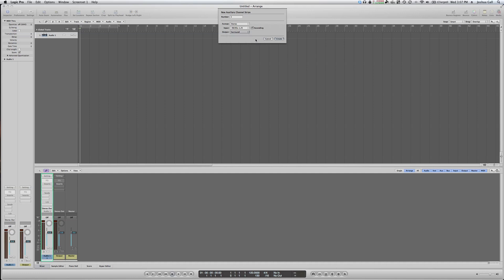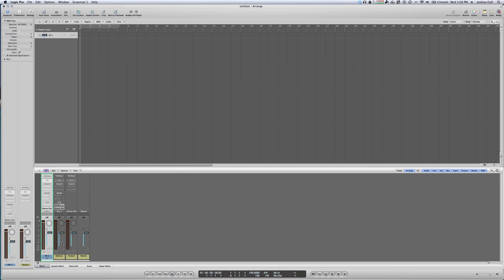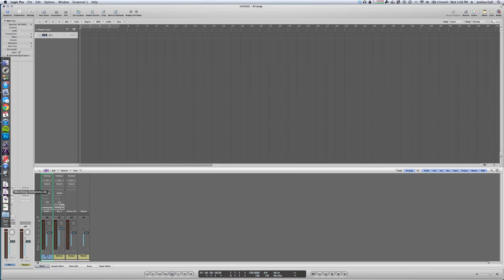Set the input to Sibelius 7 ReWire Mix Left-Right, and let the output be the standard stereo output, then click Create. Now we've got an auxiliary channel strip — this is going to be our Sibelius volume control. Double-click the title (it's labeled Aux 1 by default) and rename it 'Sibelius,' and rename the audio track to something like 'Sound Effects 1.' That fader will control the Sibelius volume relative to other sounds in Logic.